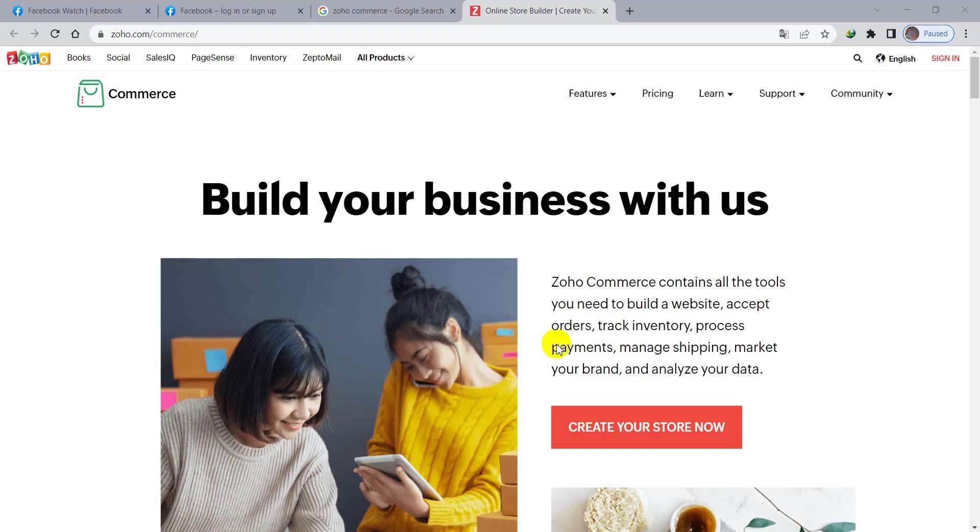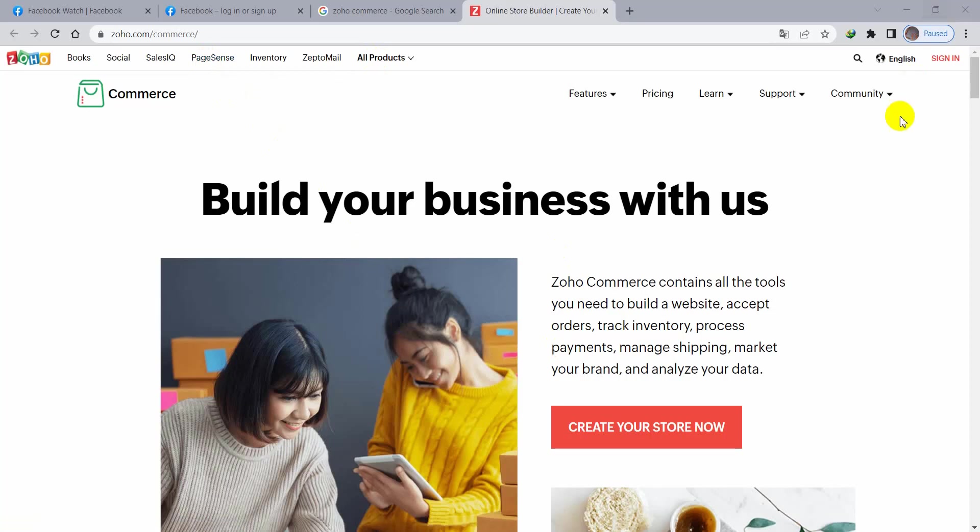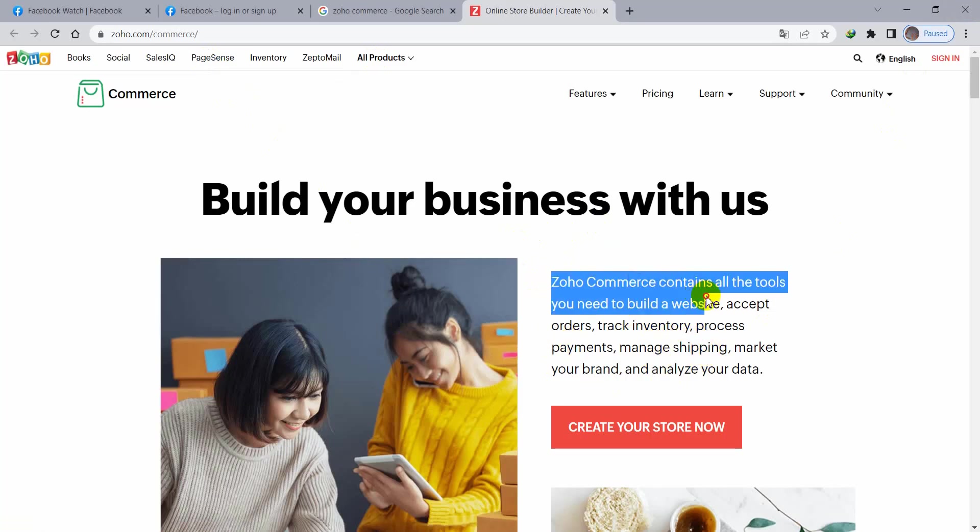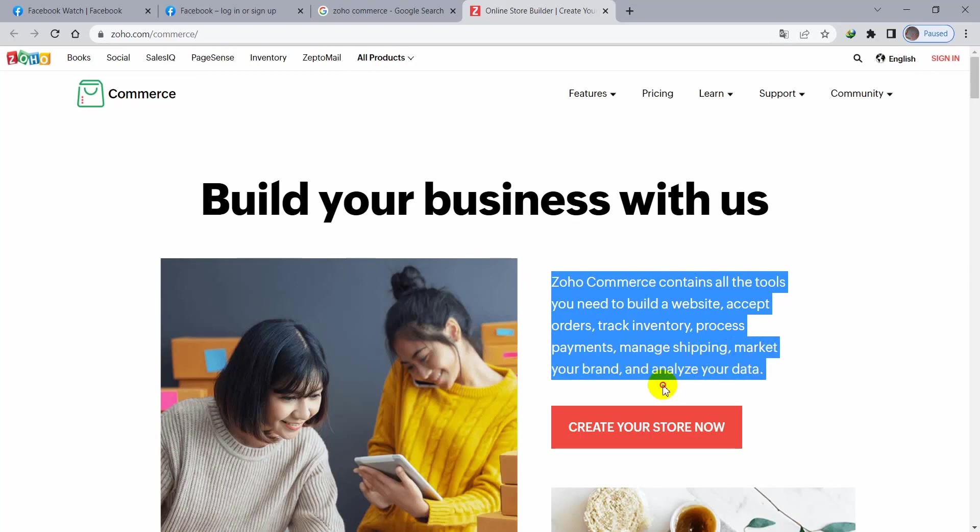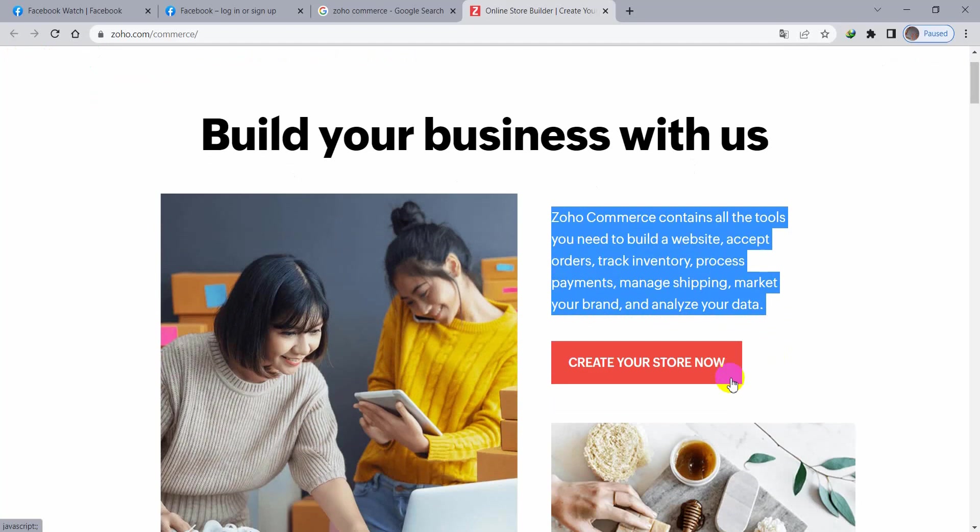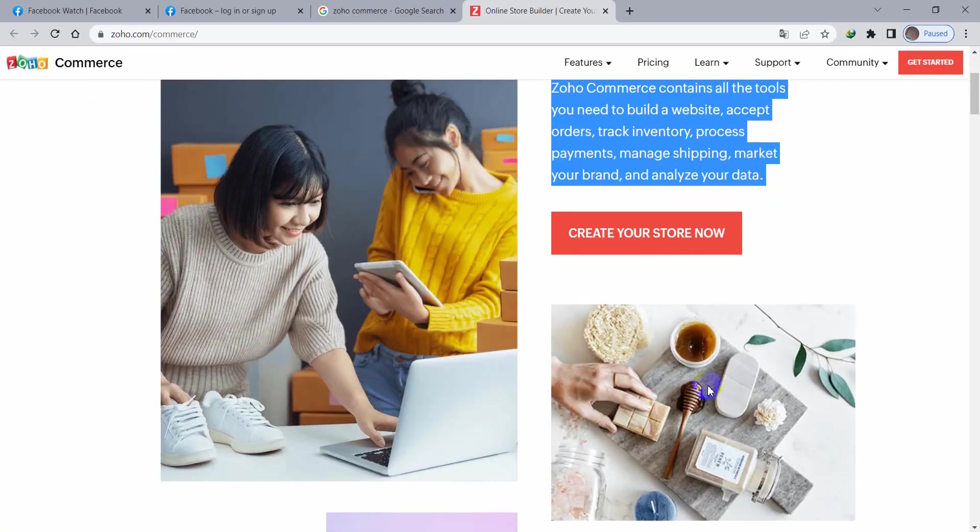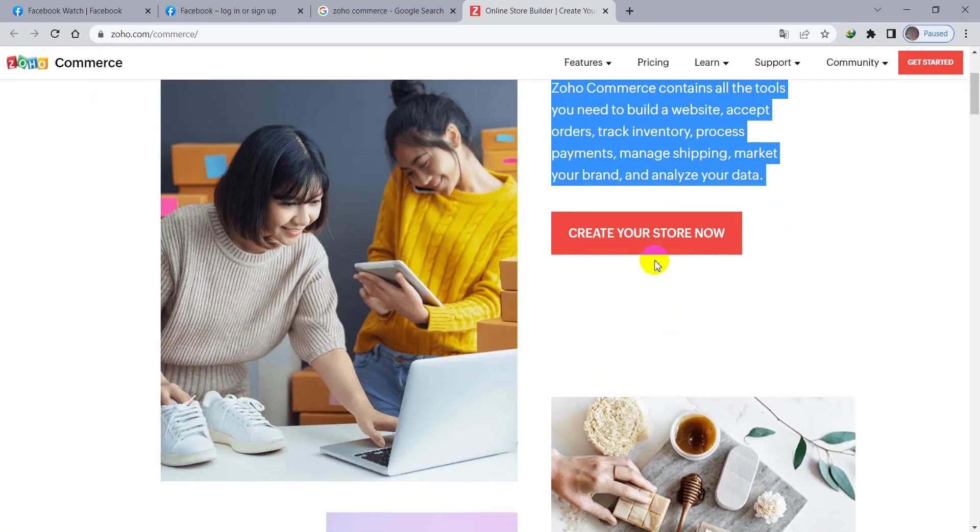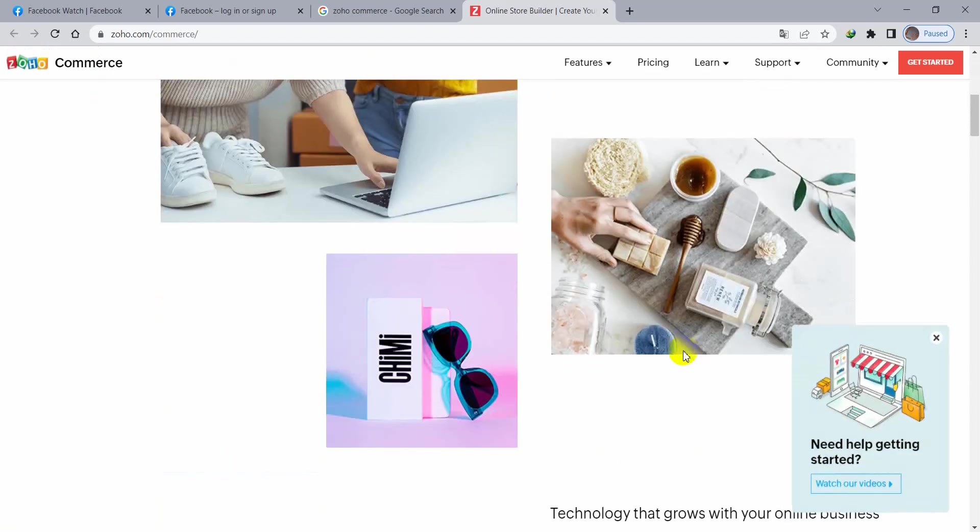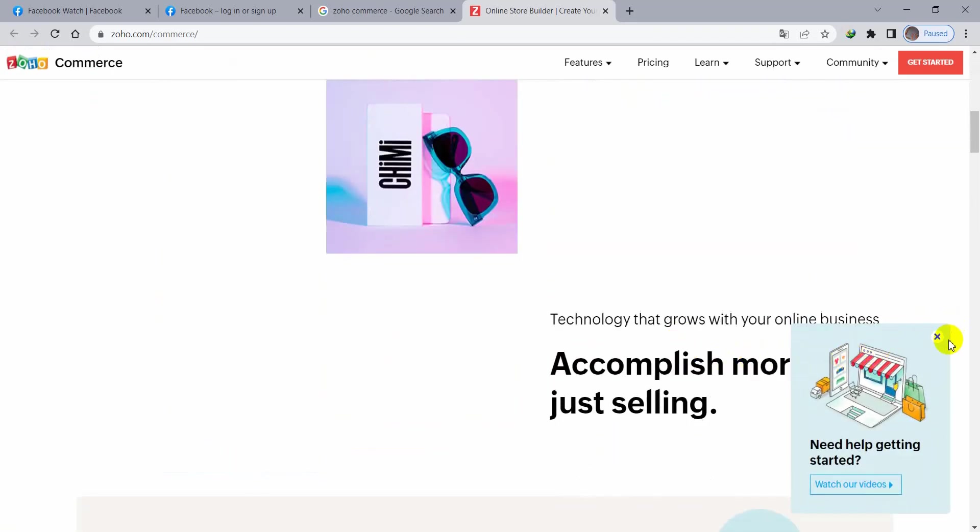Okay, this is the Zoho Commerce homepage. You see Zoho Commerce is really very good platform for building your websites, for accept the orders, track inventory, process payments, manage shipping, market your brand, and analyze your idea. Just in a single click, you can create your store from the templates. They are pre-built. You can use all of them.